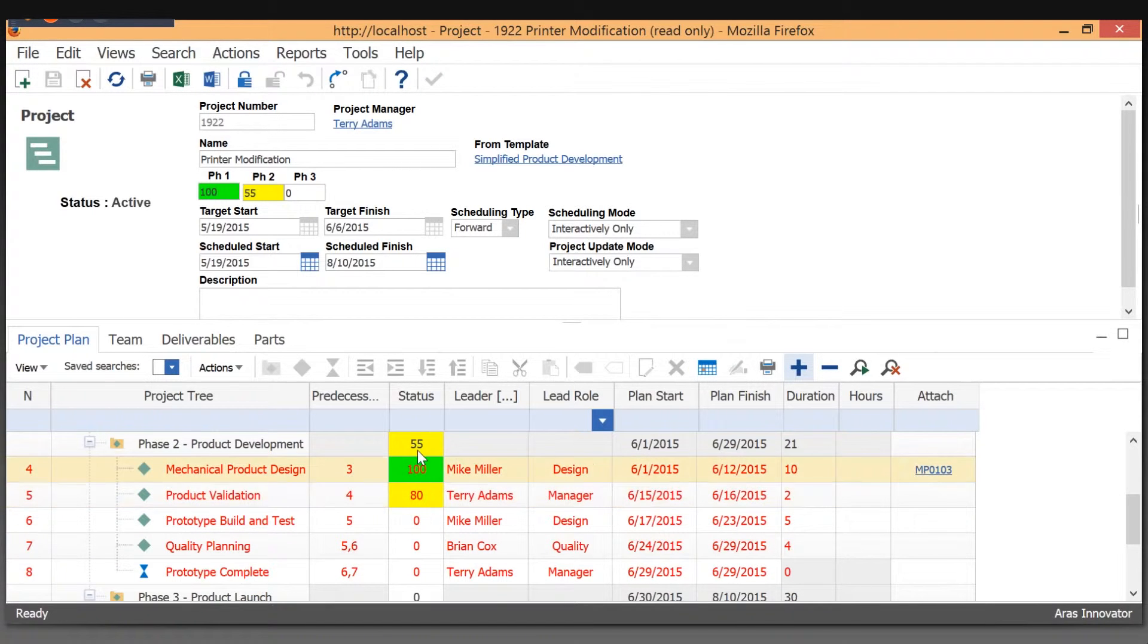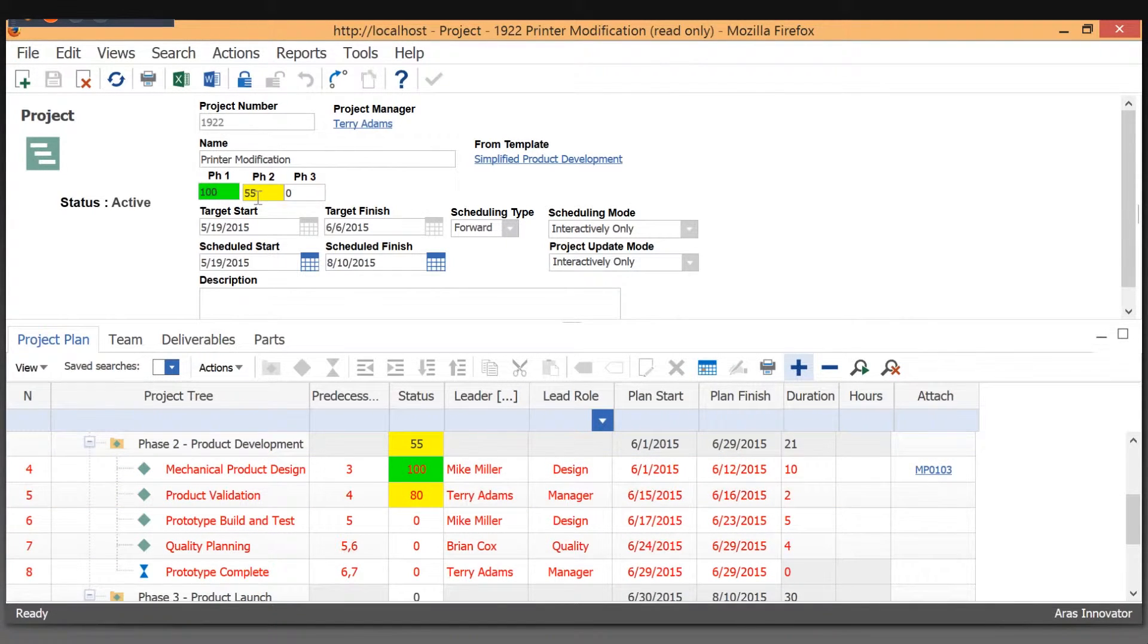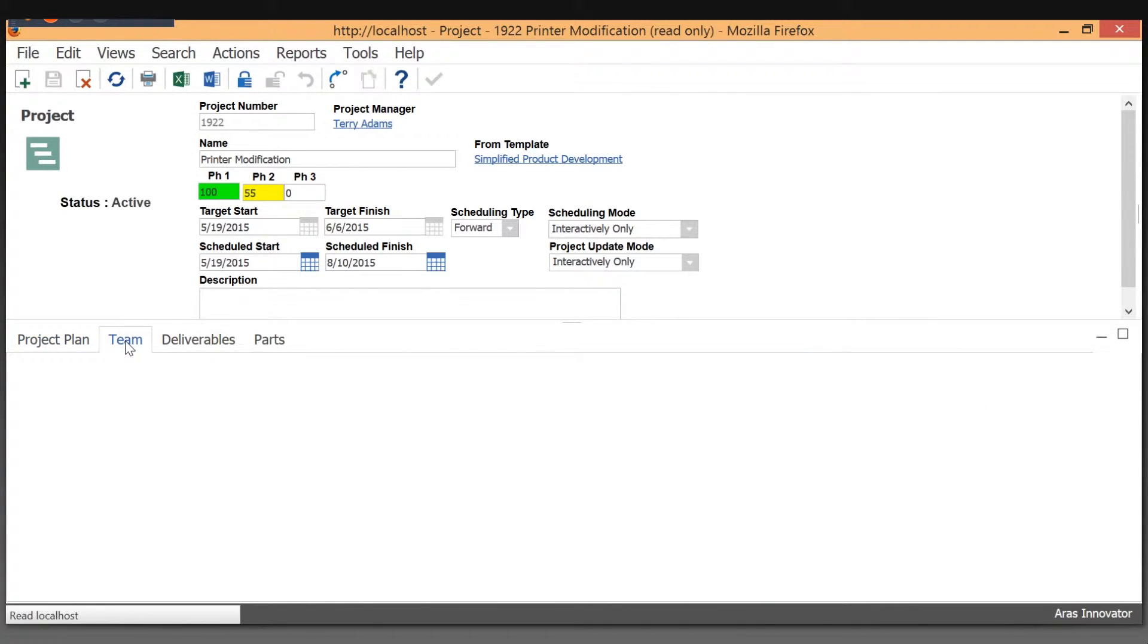Also, the calculation of the percent complete on the phases is done automatically for us. We also have a team concept for the projects.